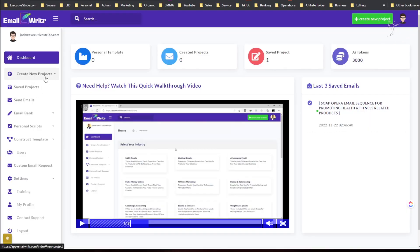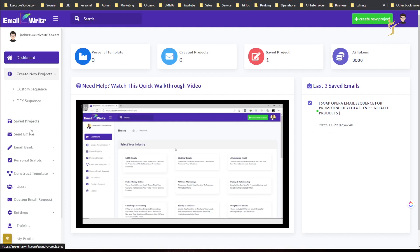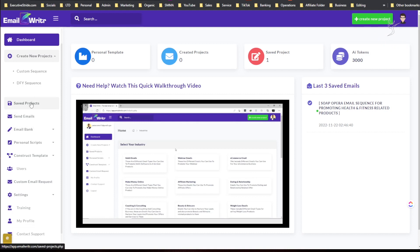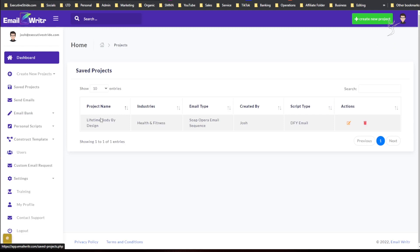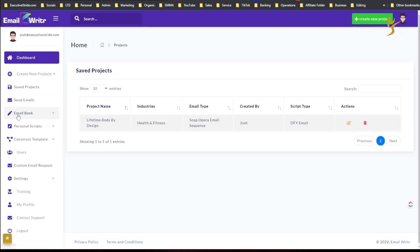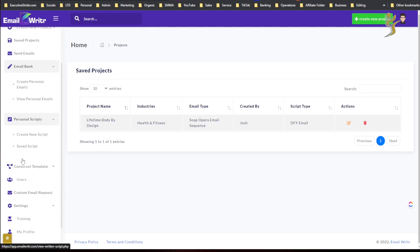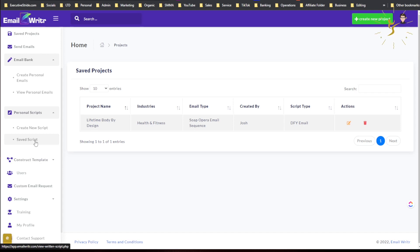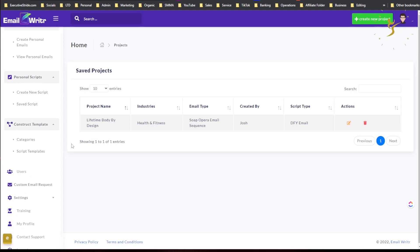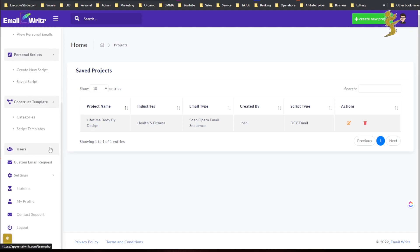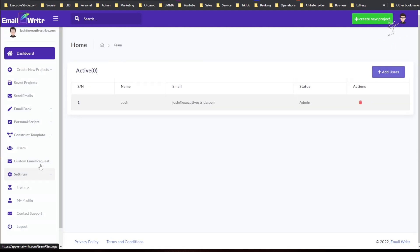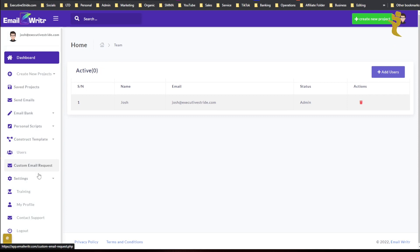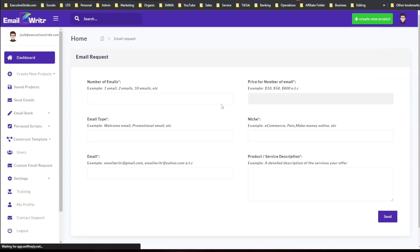Okay, so we'll go through that. That's kind of just a high-level overview so far. You can create new projects and then custom sequence or done-for-you sequence. Save project show up here. I was just fooling around, haven't used this tool much yet.